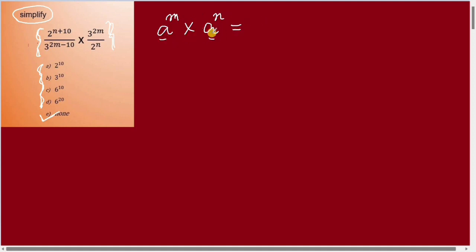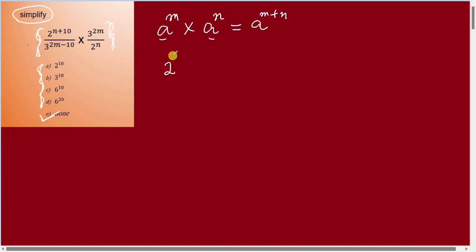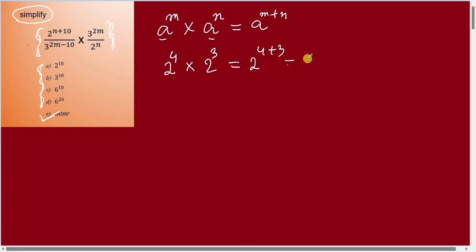So the problem is a to the power m plus n. So the problem of a to the power n, and then a to the power m.